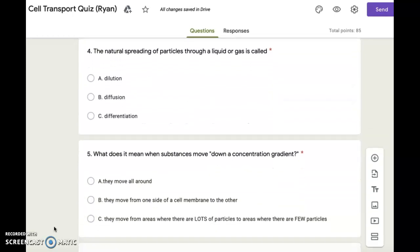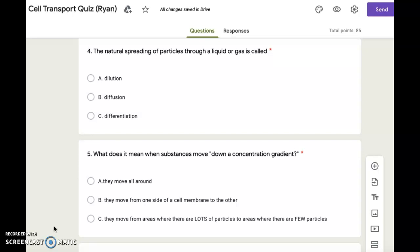Number five. What does it mean when substances move down a concentration gradient? A. They move all around. B. They move from one side of a cell membrane to the other. C. They move from areas where there are lots of particles to areas where there are few particles.